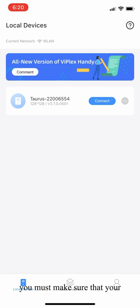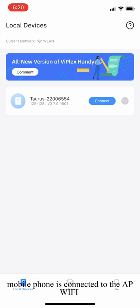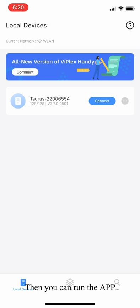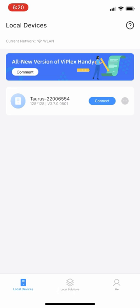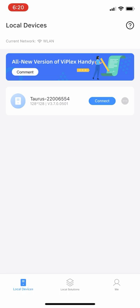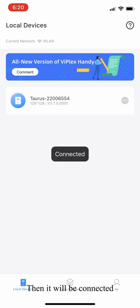Before we do this, you must make sure that your mobile phone is connected to the AP Wi-Fi of the Taurus Media Player. Then you can run the app. The app looks like this, and you can see the device is detected. We can click connect like this, and then it will be connected.